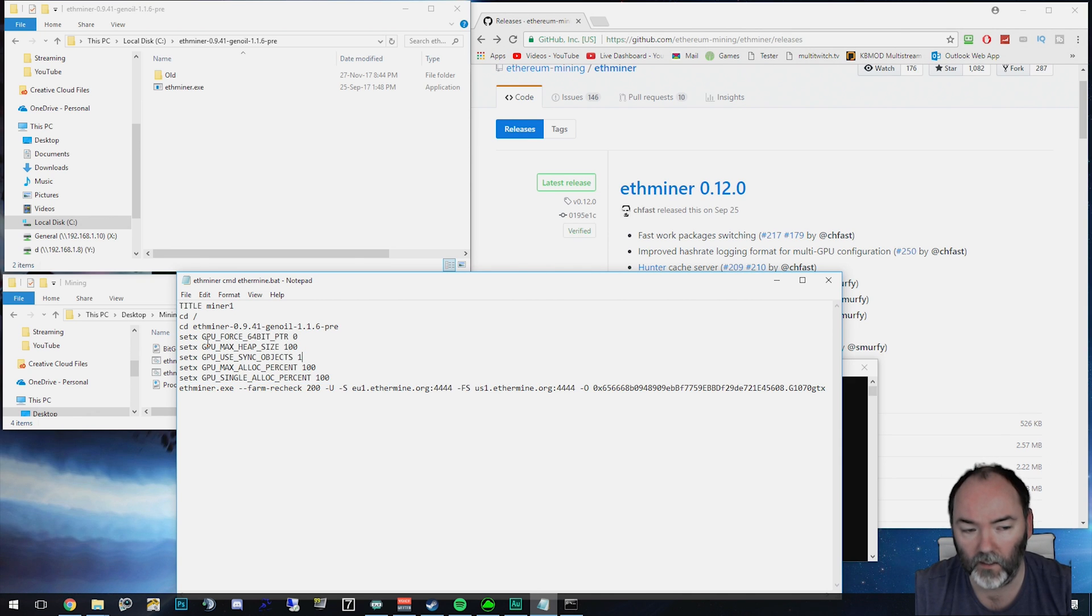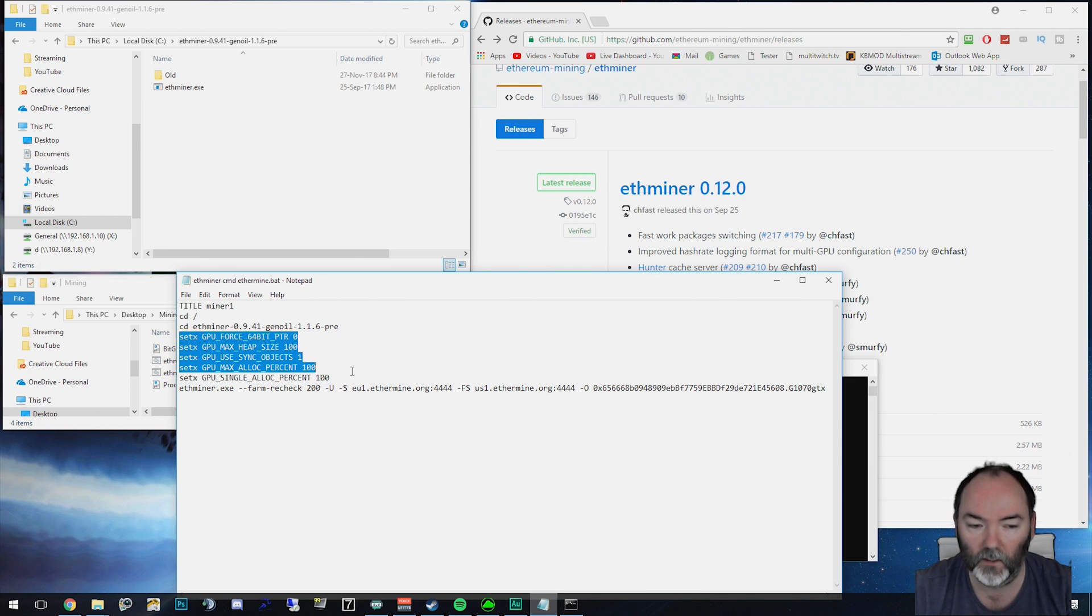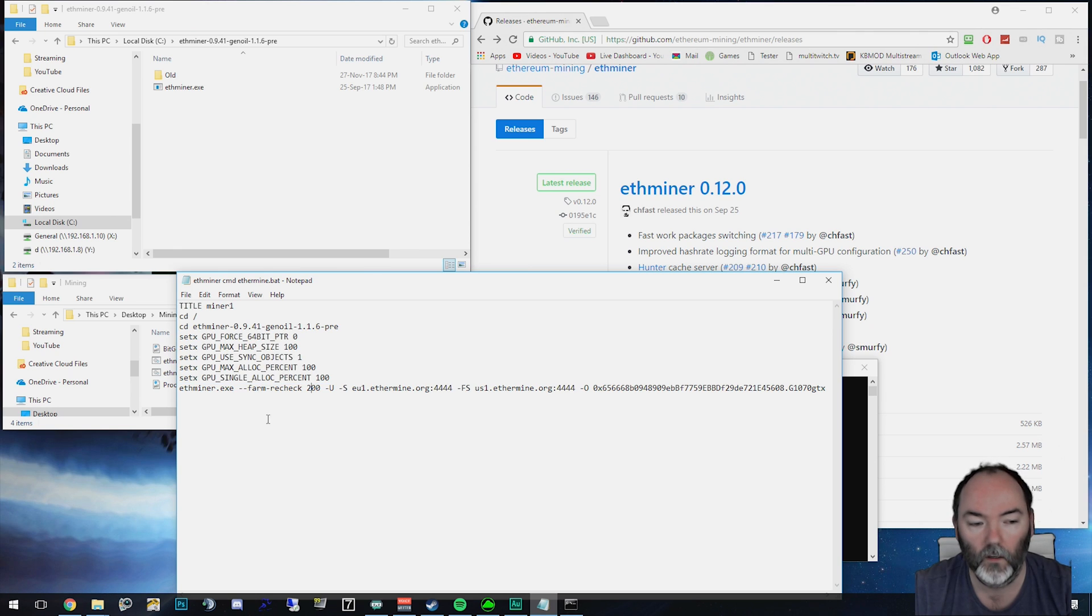I haven't changed them. I've put these as default and I've got a link to the batch file as well in the description. This is the bit that I'm more interested in.